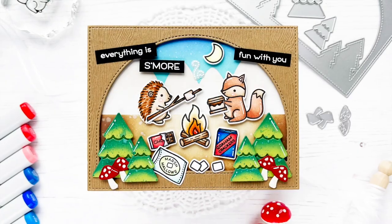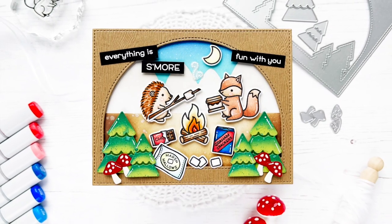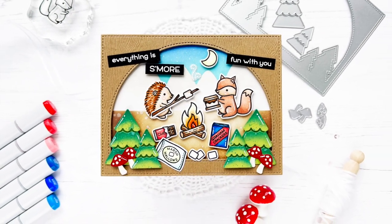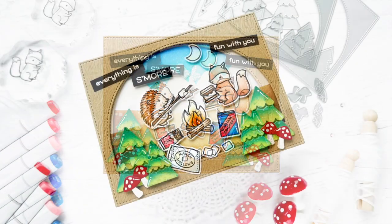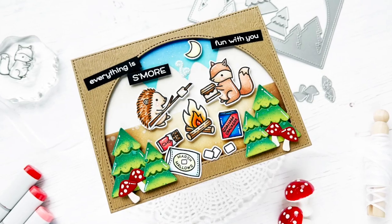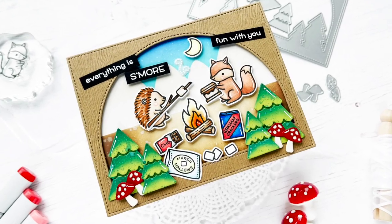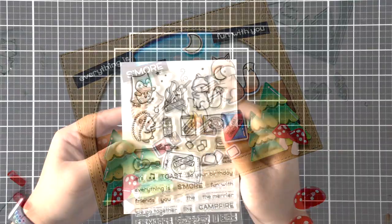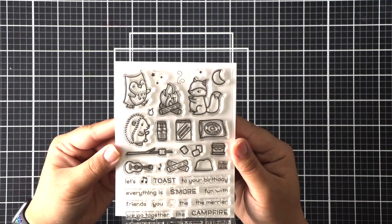Hi friends, this is Callie. Thanks so much for joining me today for some fun summer inspiration. Today's card features the S'more the Merrier stamp set along with the Forest backdrop die.